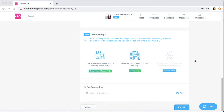We know that it can be a challenge to create exercises and come up with various ways to engage your learners. So our AI exercise recommender actually recommends exercises that are trending in your learning community, in your industry, and also based on your materials.